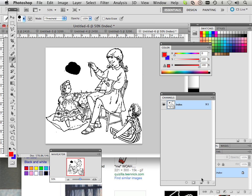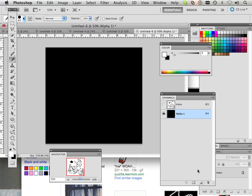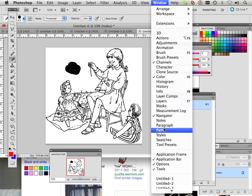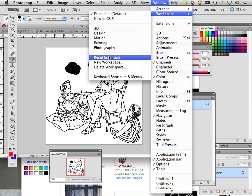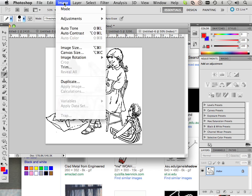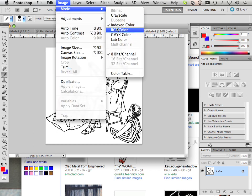Another thing that happens is when you go into layers and reset the workspace to essentials, if you try to make a layer you can't — layers cannot exist within index. So whenever you're stumbling upon these problems, you've grabbed an index document, which means you now have to convert it to RGB color if you want to color in it.